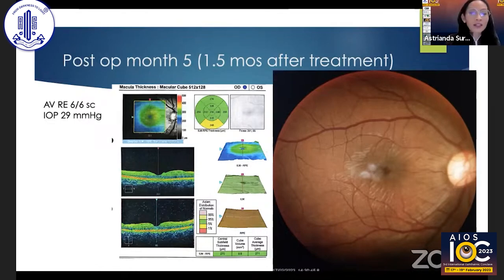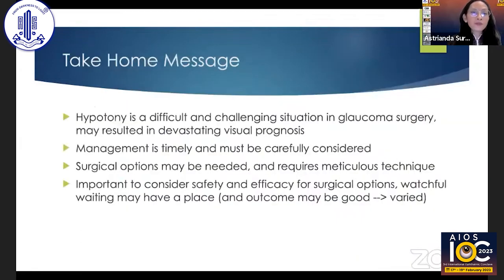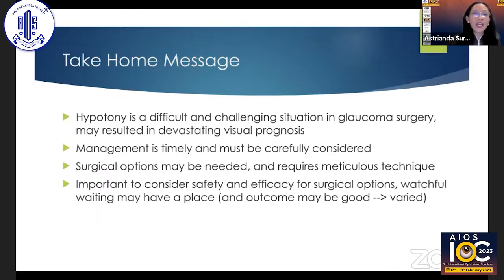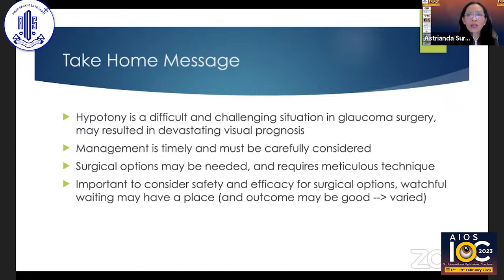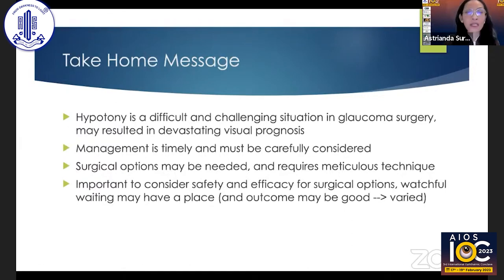Unfortunately, this improved condition came at the price of a rising eye pressure — pressure at this point was 29 mmHg and she required additional medications to control it. As a take-home message: hypotony is a difficult and challenging situation, possibly traumatic for the surgeon, and may result in devastating visual prognosis for the patient. Management must be timely and carefully considered. Surgical options may be needed and require meticulous technique, weighing safety and efficacy. Sometimes watchful waiting may have a place and outcomes can be good, as seen in this patient.